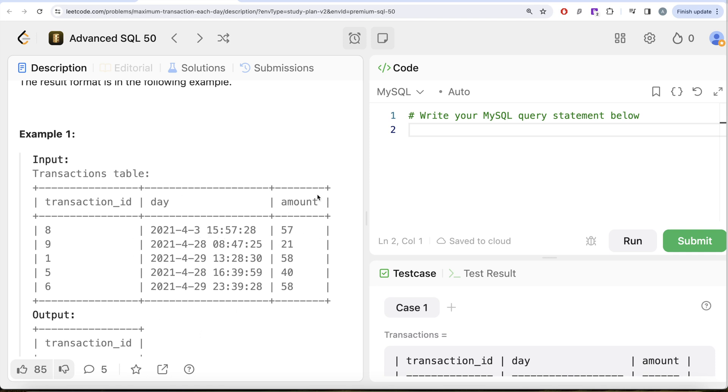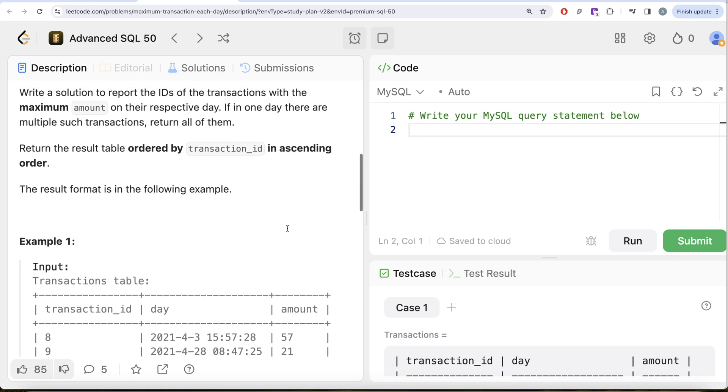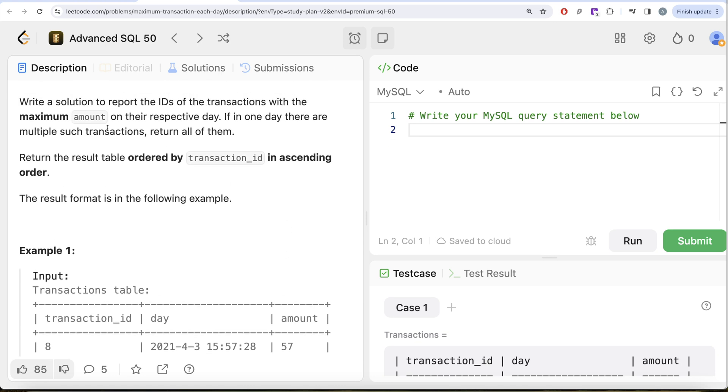So that the highest amount is ranked one, and then the next highest amount and so on. So that once we have that, then we can keep only those rows where rank equals to one, because that is going to have the maximum amount on that particular respective day.